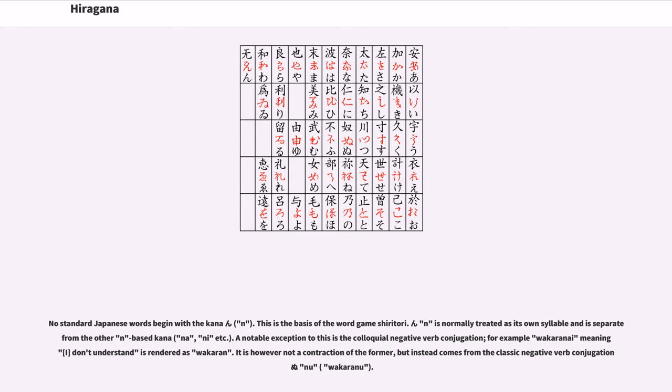It is however not a contraction of the former, but instead comes from the classic negative verb conjugation nu, wakaranu.